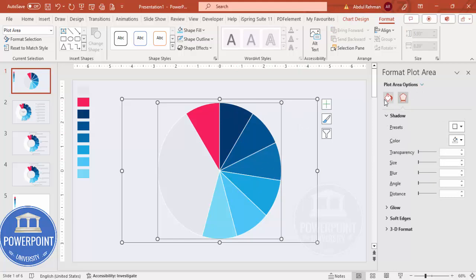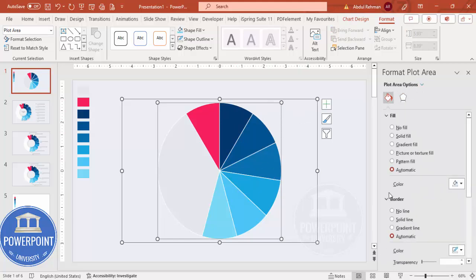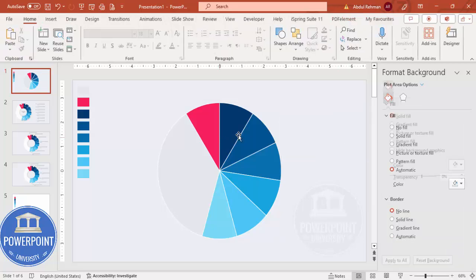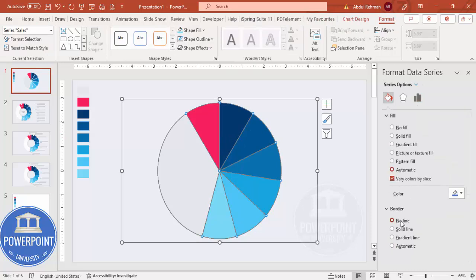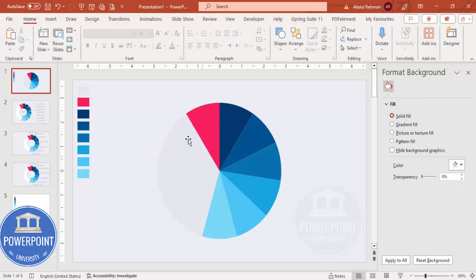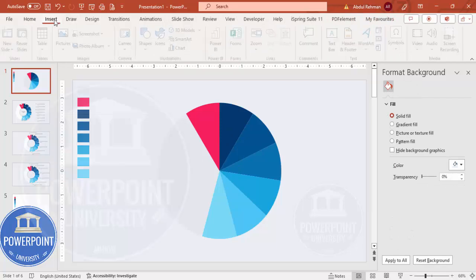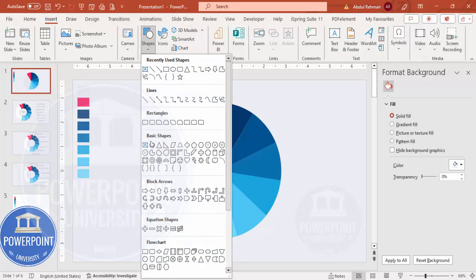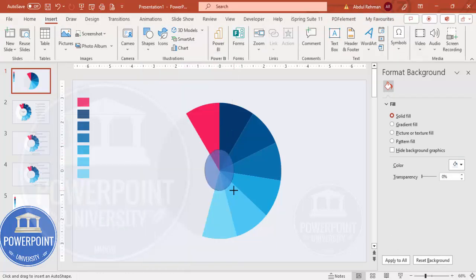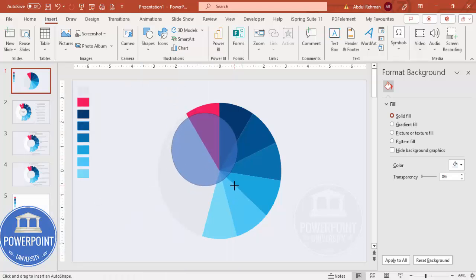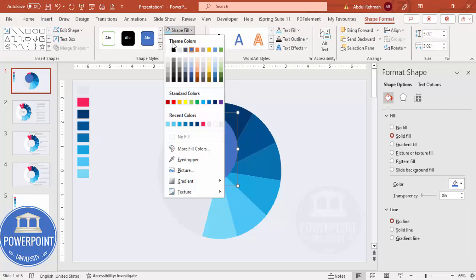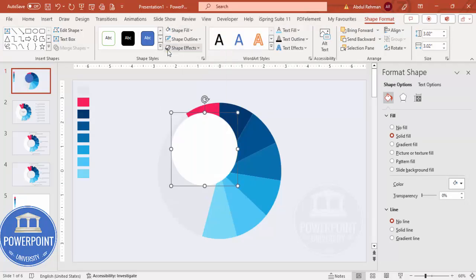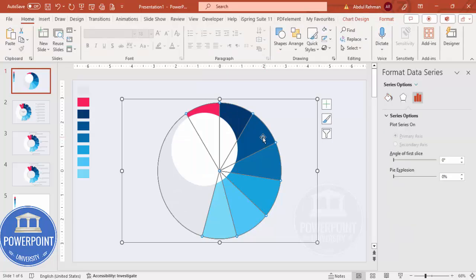One more thing: go to Effects, Border, and select No Line so that no border line appears on the slices. Select each slice and set it to No Line. Then go to Insert, Shapes, select the Oval shape, hold Ctrl+Shift to draw a perfect circle. Set Shape Outline to No Outline and Shape Fill to white.